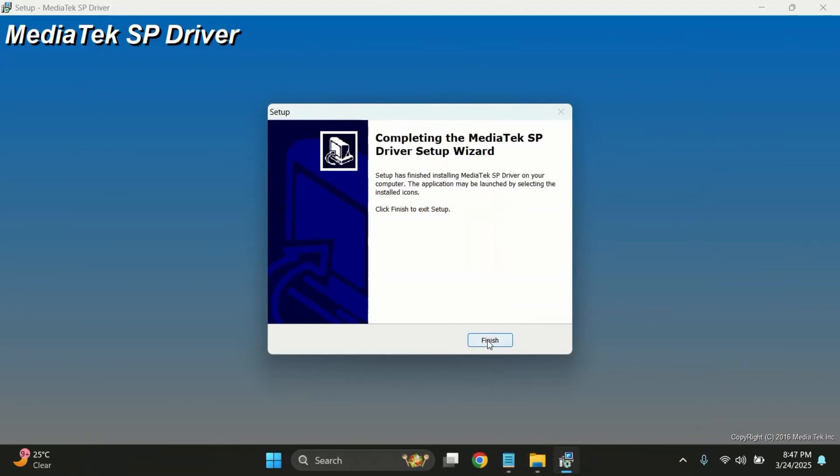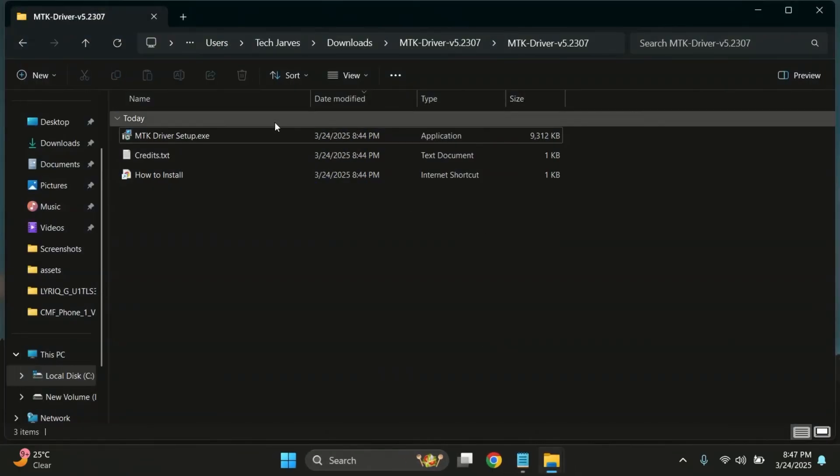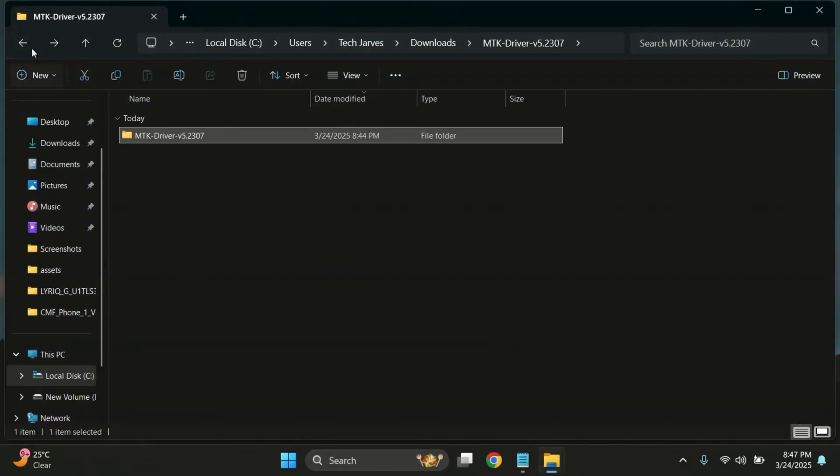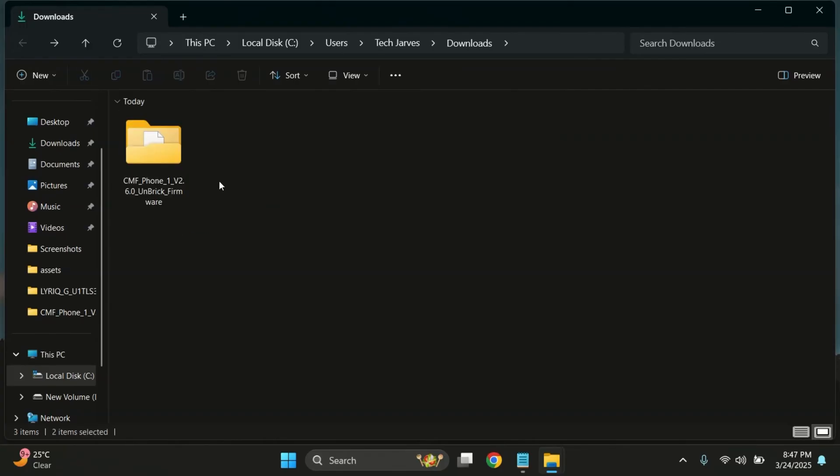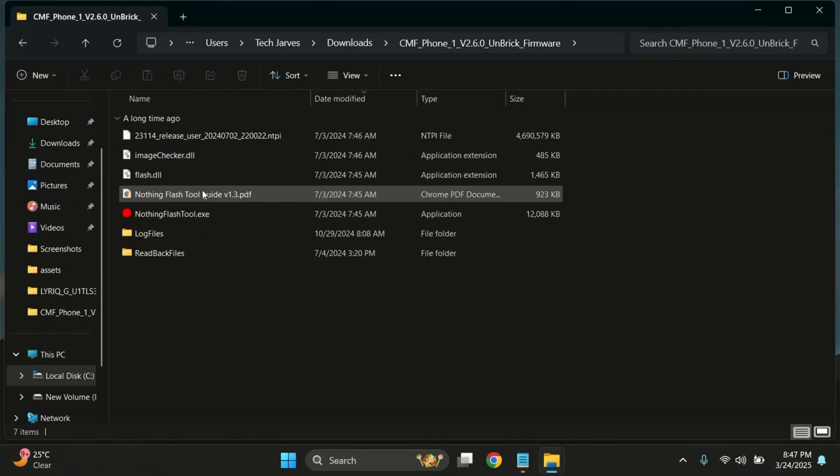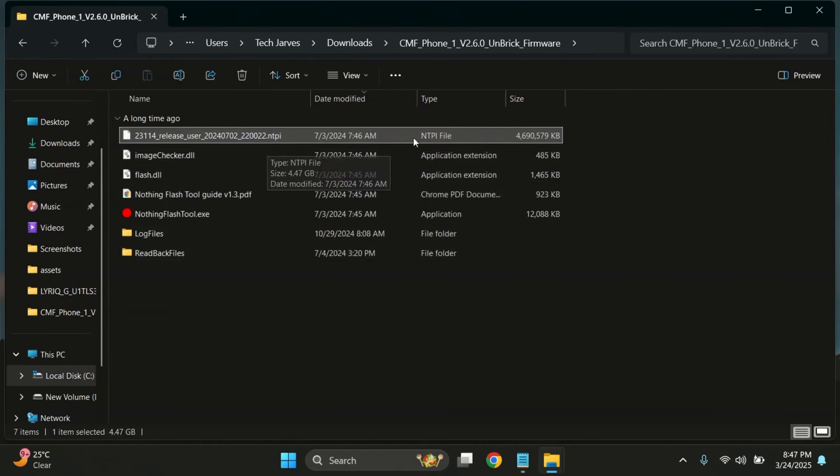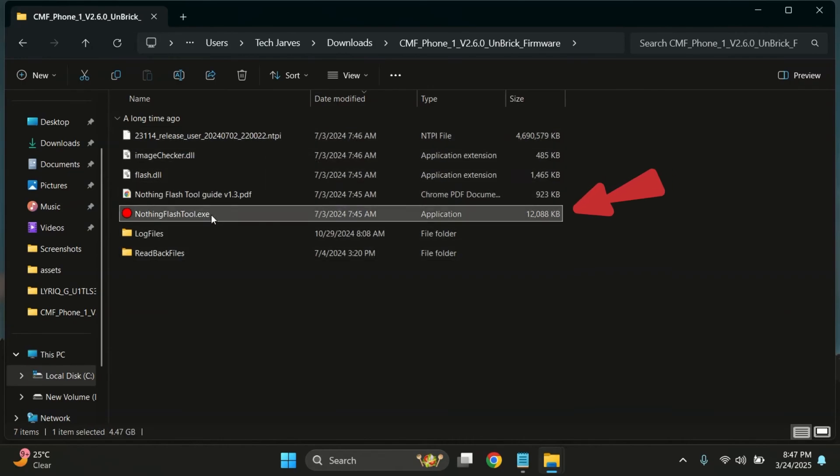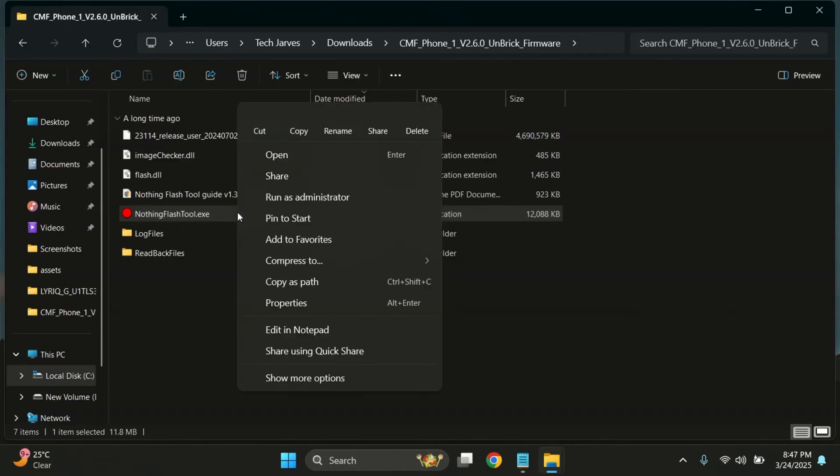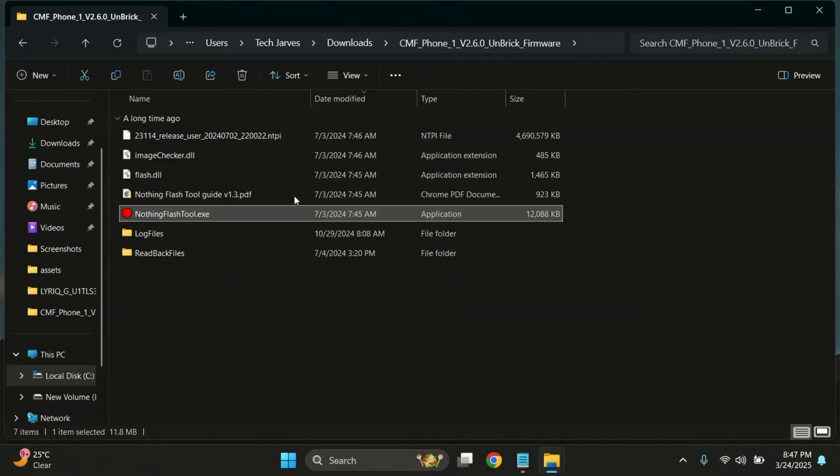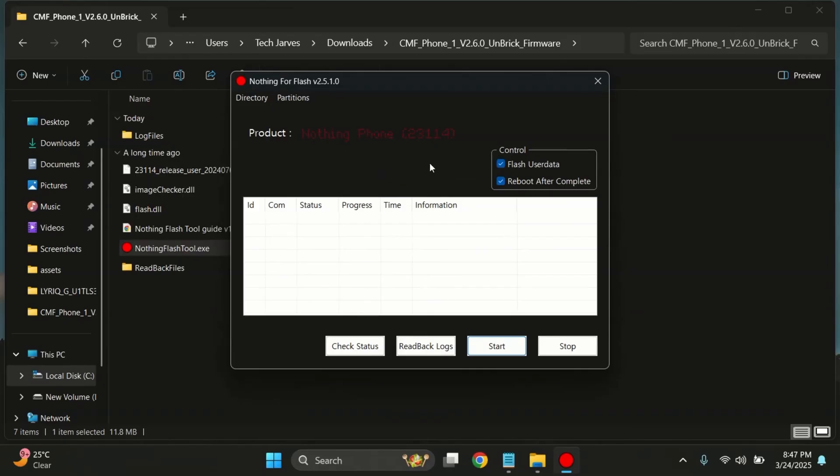Alright, the drivers are now installed successfully. You can now go ahead and delete the extracted driver folder to keep things clean. Now open the firmware folder you extracted earlier. Inside, you'll see many files. Don't worry, we only need one. Look for the file named NothingFlashTool.exe. Right-click on it and select Run as Administrator. This will launch the official flashing tool.